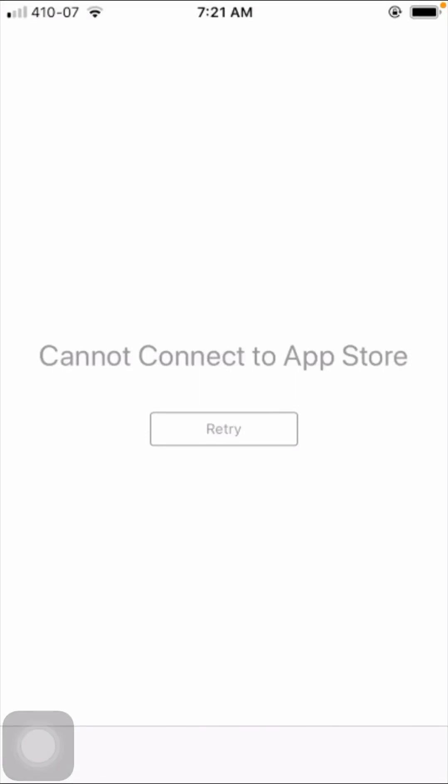Hi guys, welcome back to my YouTube channel and welcome back to my new video. This video is very informative and very interesting for you. In this video I am going to show you how to fix 'Cannot Connect to App Store' — so how to fix this problem is what I am going to show you.